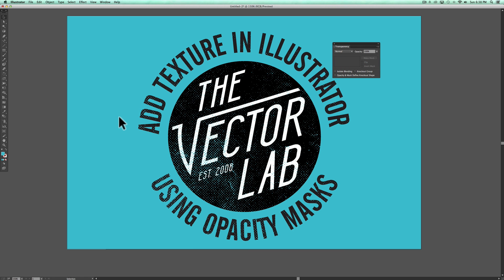The nice thing about this is you can save out your screen separations, and the transparency will be there in your separations. In general, this is a really good way to add texture to your vector graphics.